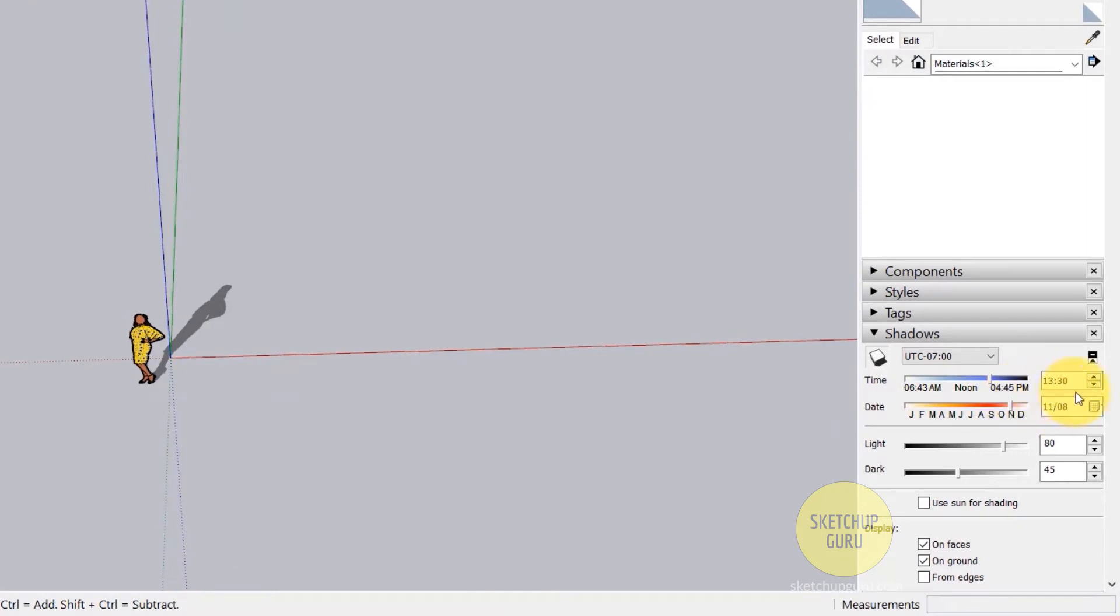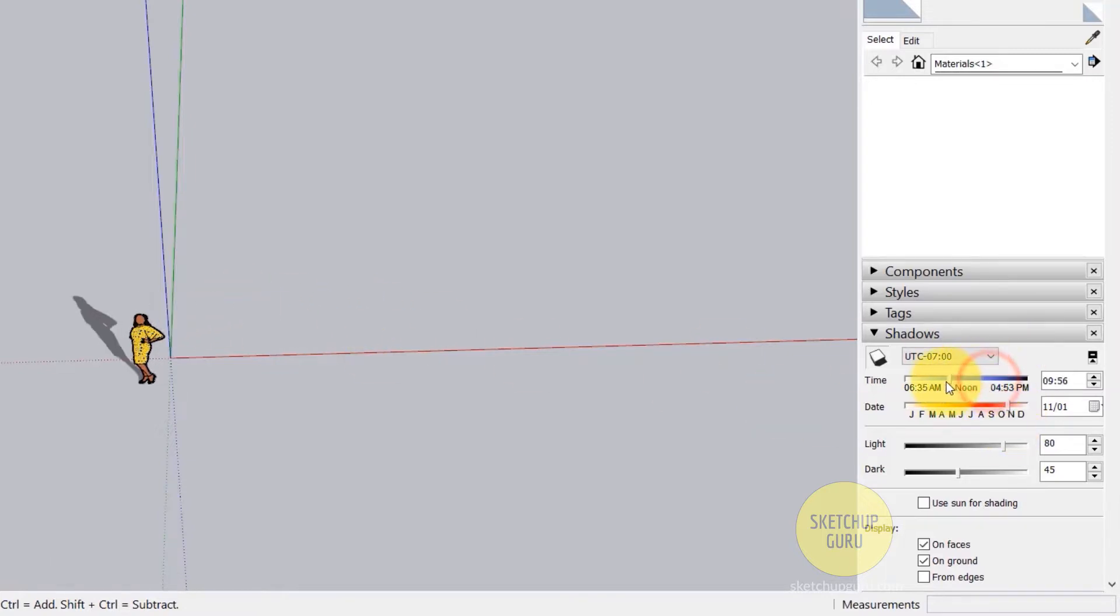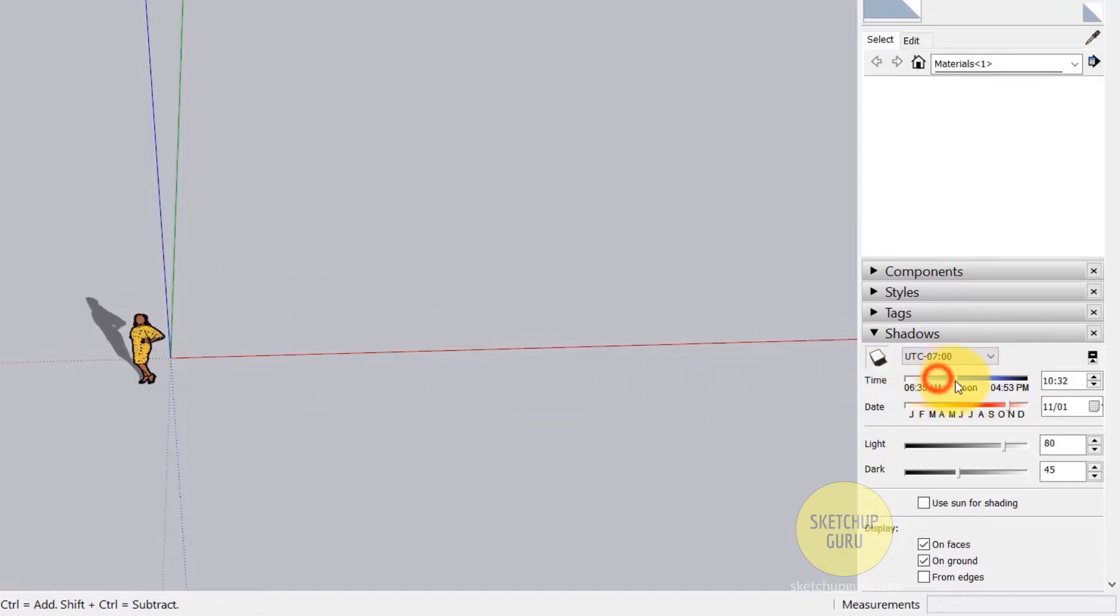So the time is 1:40 and this is the month which denotes that it is summer and mid-October. Now if I change this to morning, you can see that the sun rises in the east and sets in the west. So that is something which I want you to keep in mind going forward because we are going to be using it a lot in the V-ray part of the course as well.